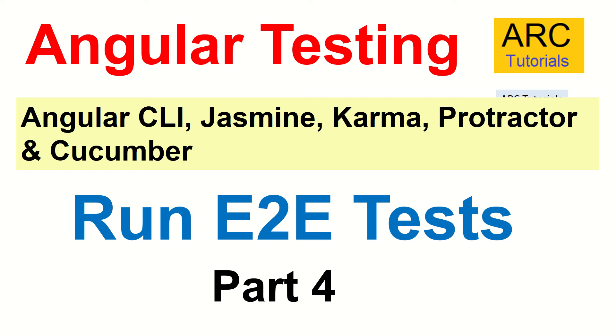Hi friends, welcome back to Arc Tutorials. This is Angular testing tutorials for beginners. We are trying to cover different frameworks here: Jasmine, Karma, Protractor and Cucumber in detail from scratch to advanced.